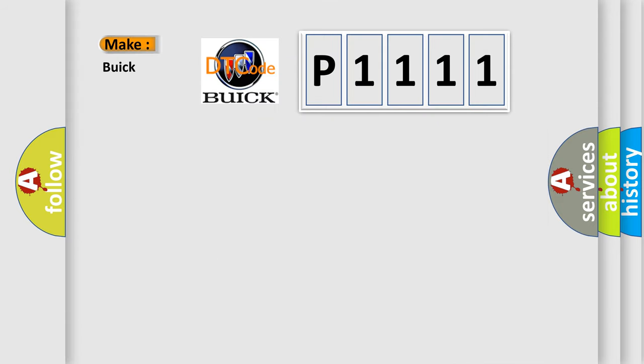So, what does the diagnostic trouble code P1111 interpret specifically for Buick car manufacturers?